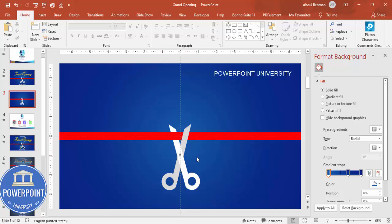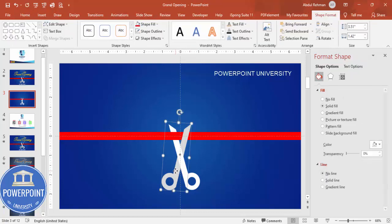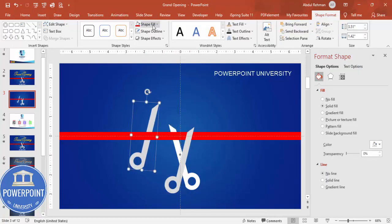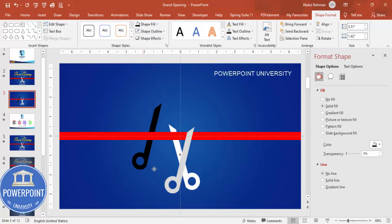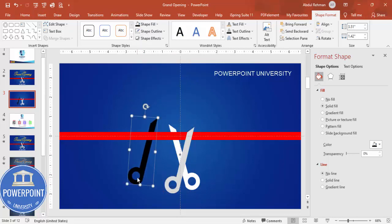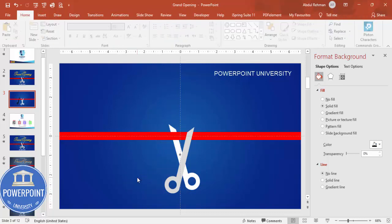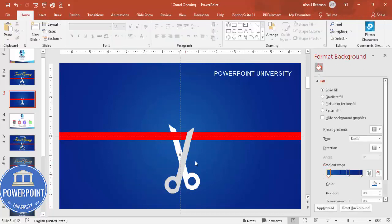You can see one part where the ribbon will be cut. If you want a shadow effect, press Ctrl+D, give a dark color, and place it behind the ribbon to simulate a shadow.